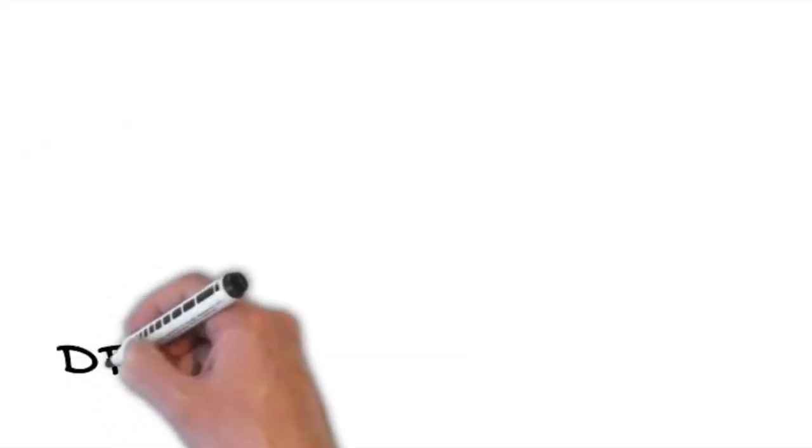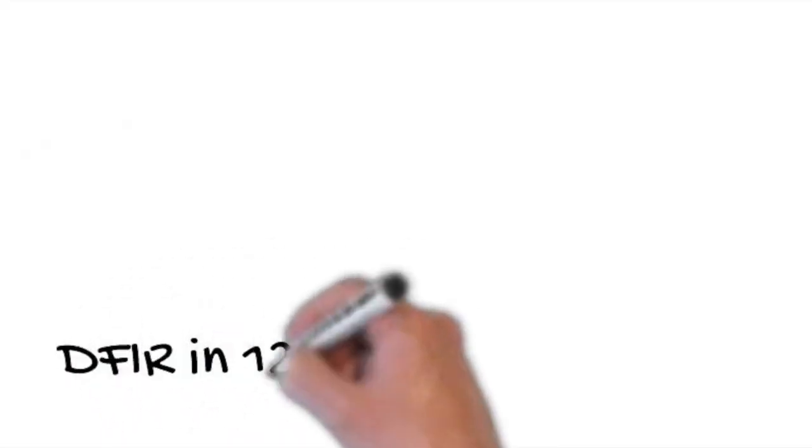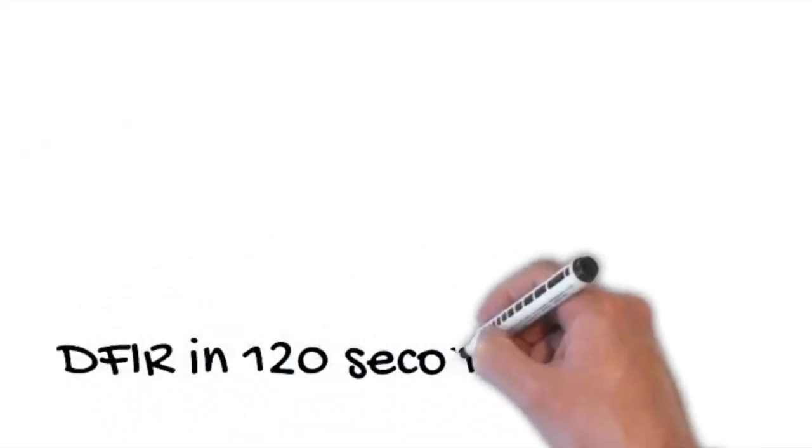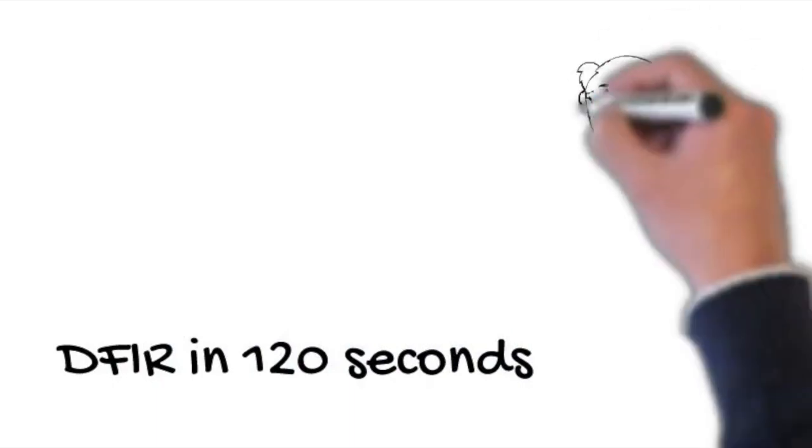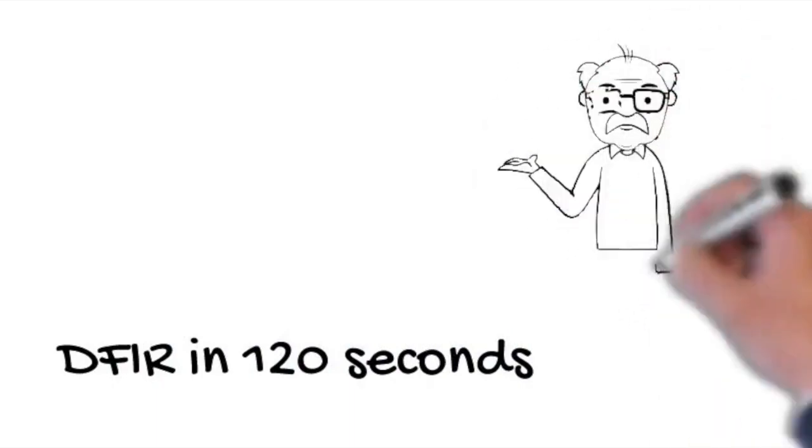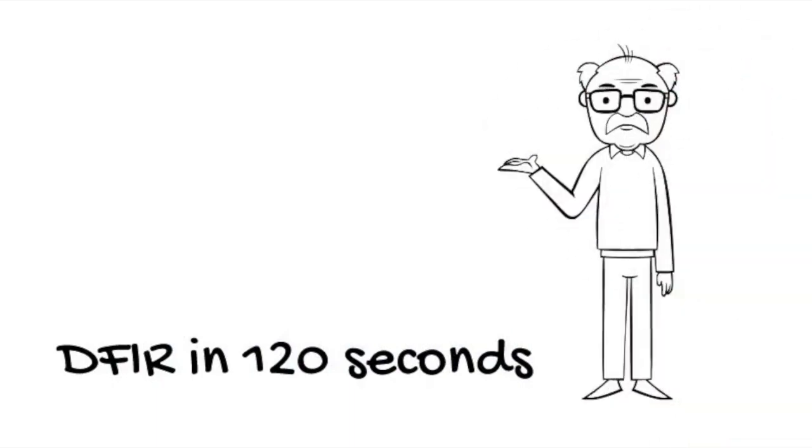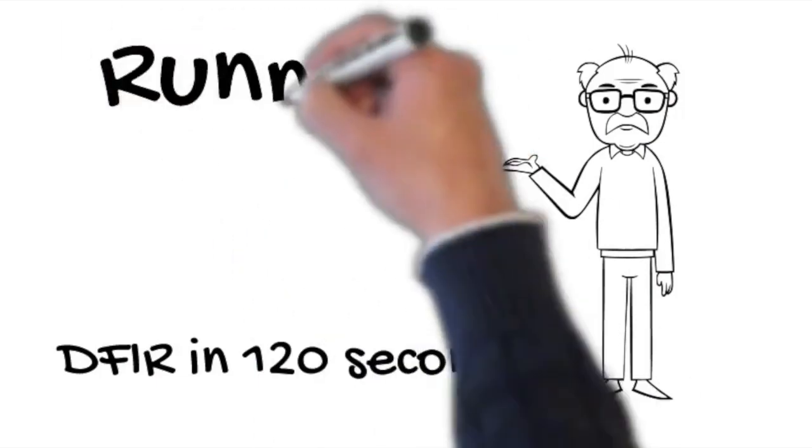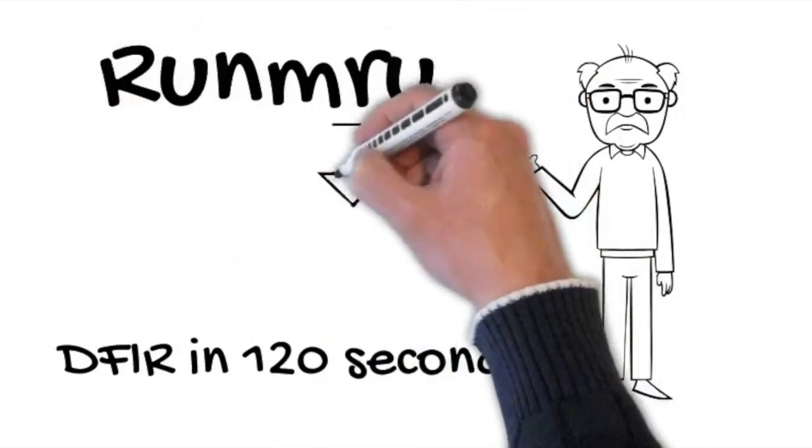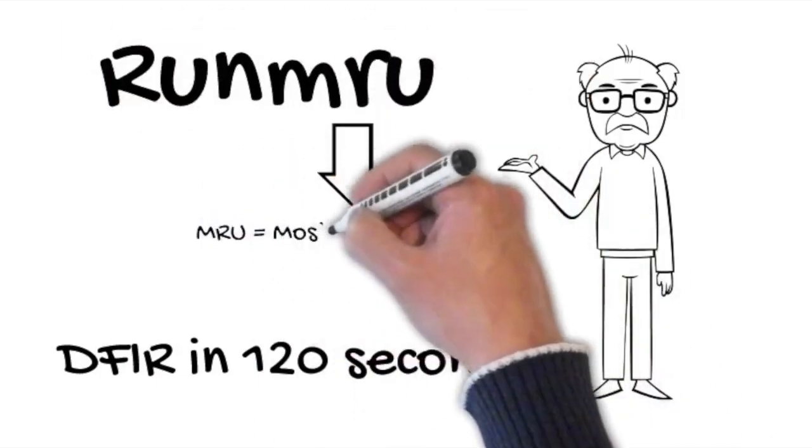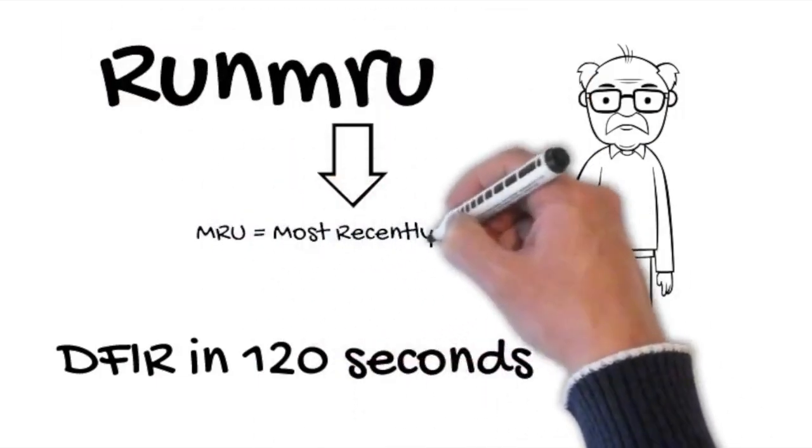Welcome to a new episode of DFIR in 120 seconds. Today's topic is another artifact that indicates execution of a program or even a script, the Run MRU or Run Most Recently Used.